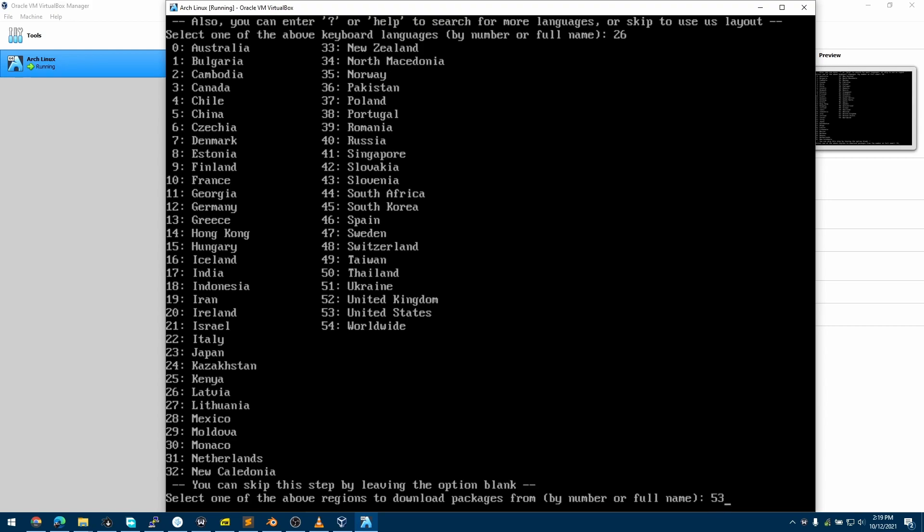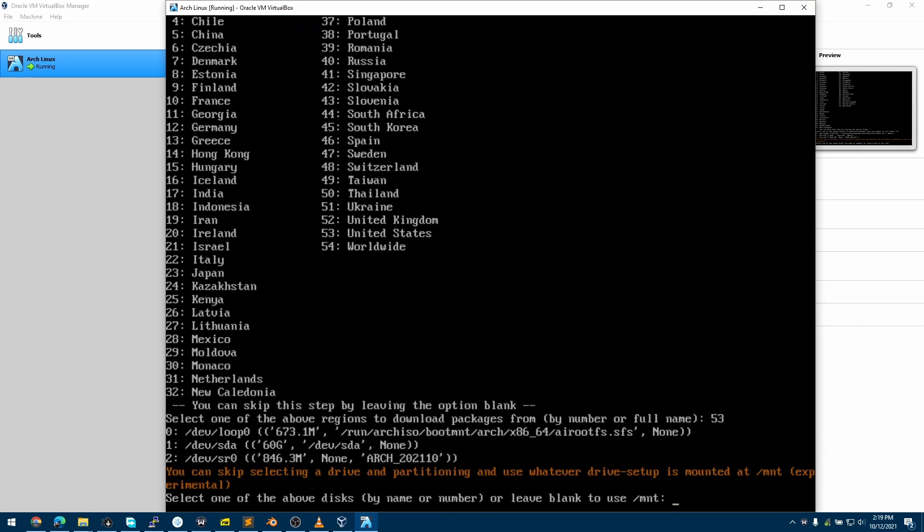Now in this option, we'll be choosing our storage device. I'll be choosing the first option, that's option 1, that's /dev/sda. That was the storage device I created while creating this virtual machine. So we mount the storage device.